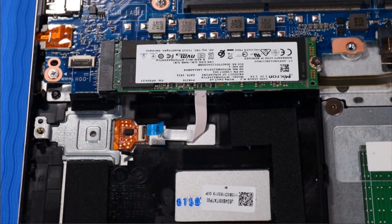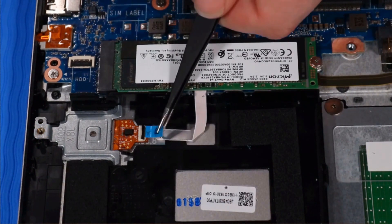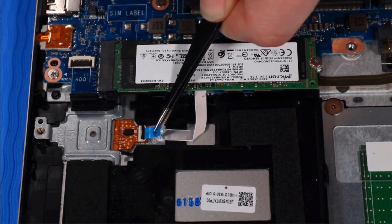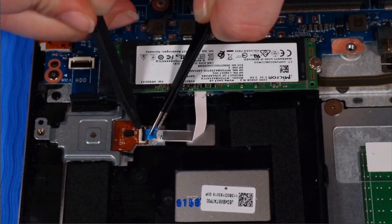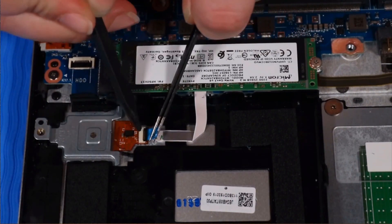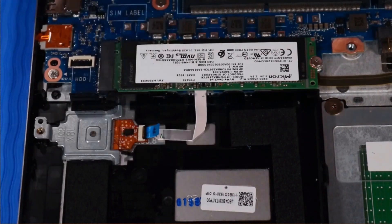Connect the fingerprint reader ribbon cable to the fingerprint reader.